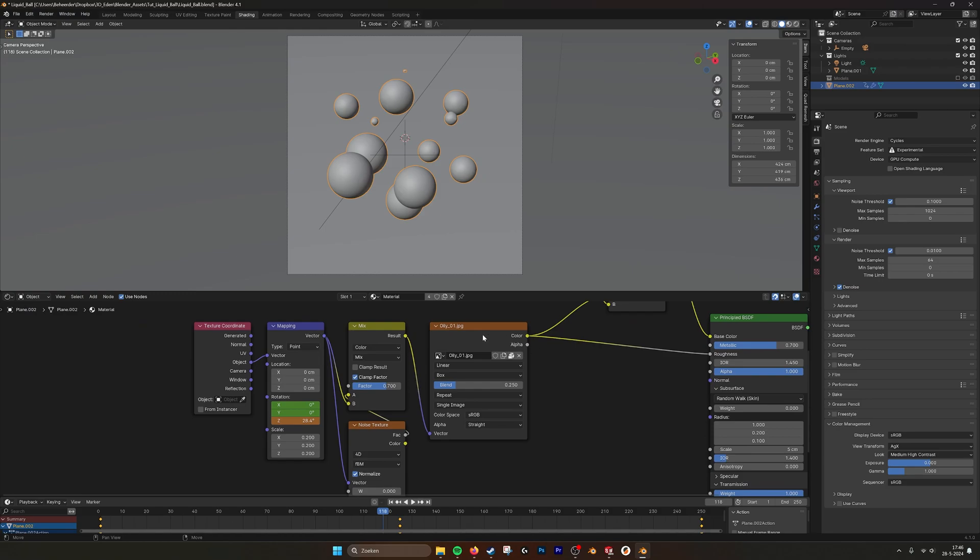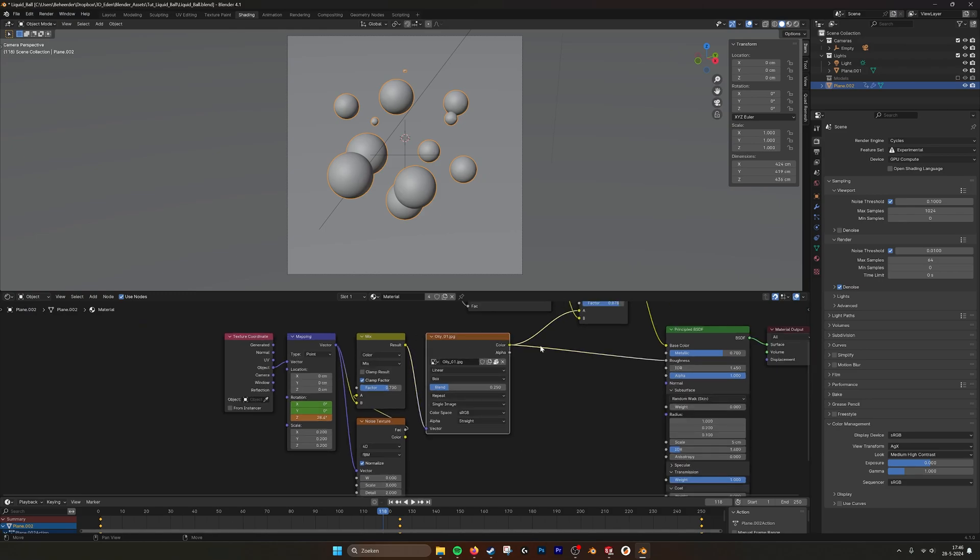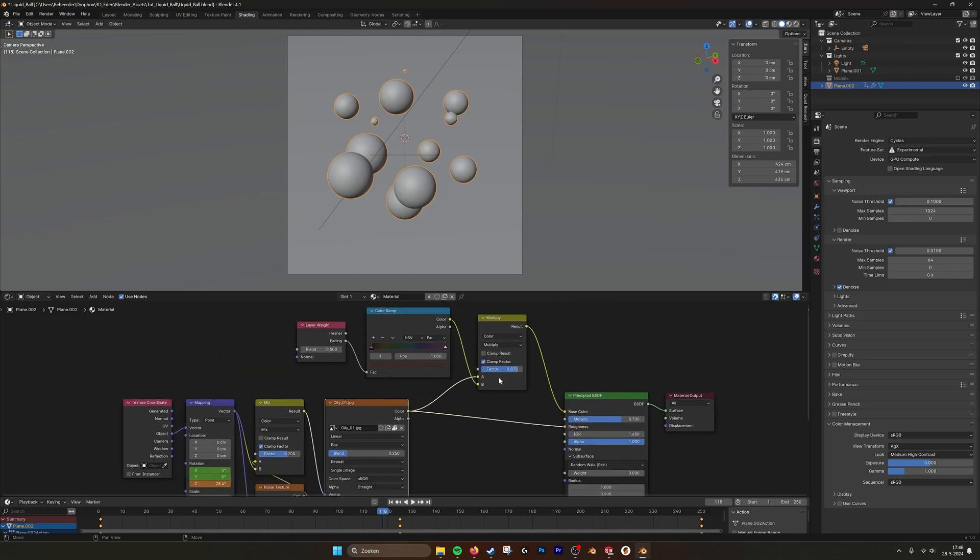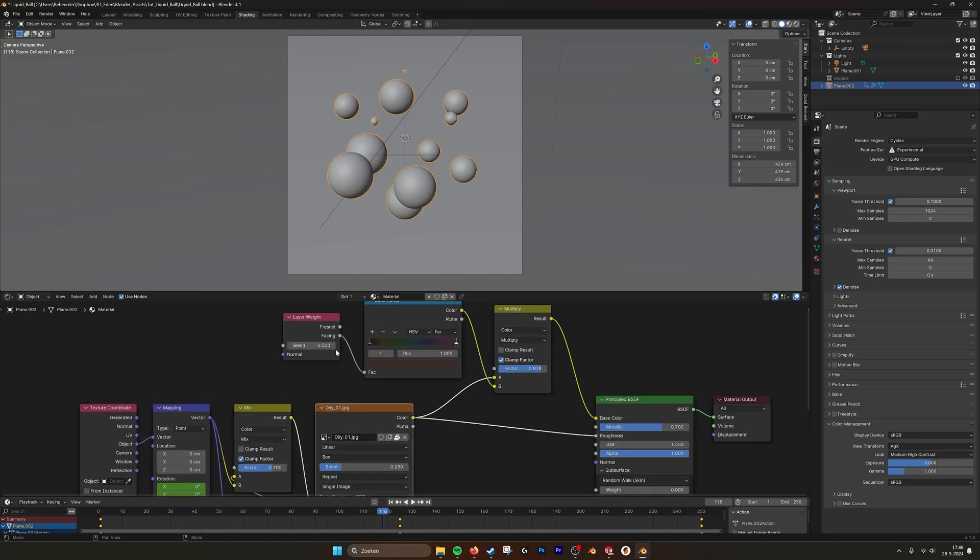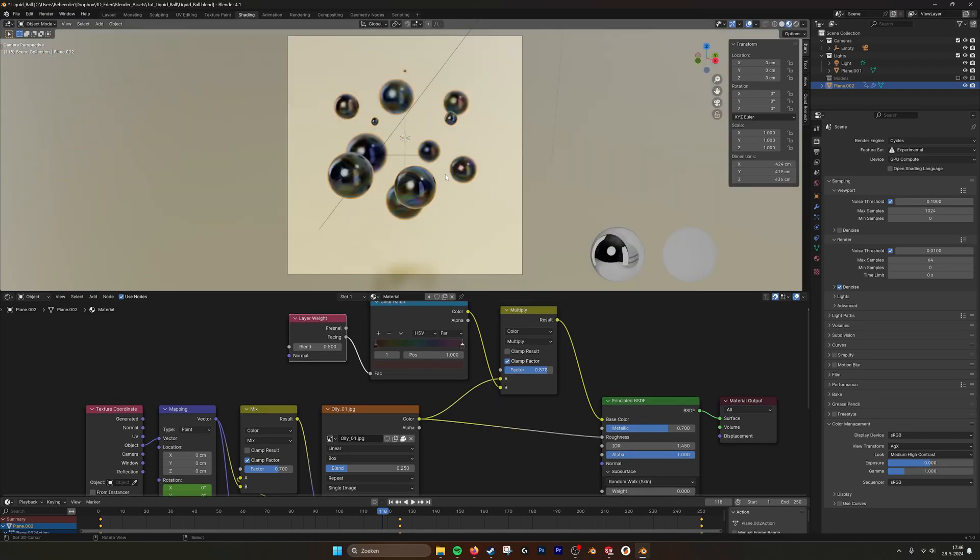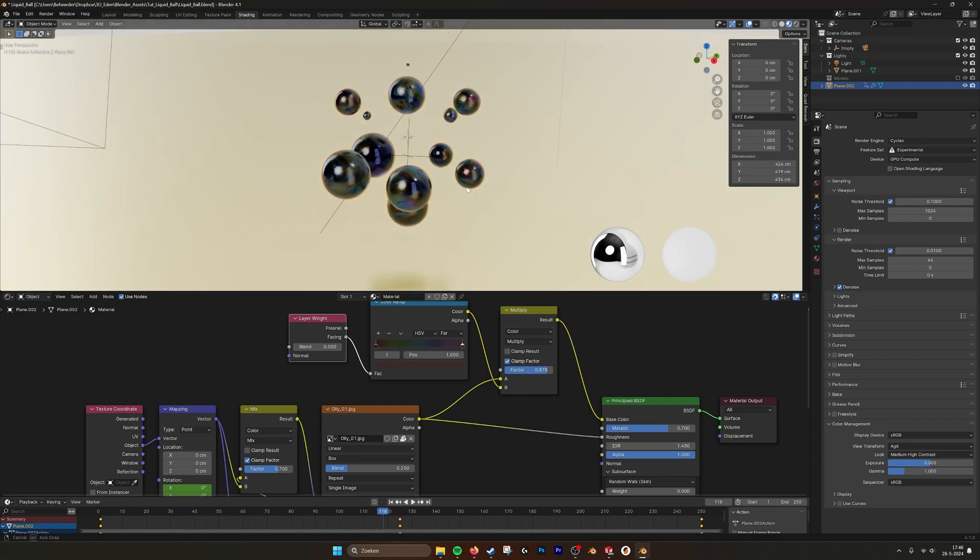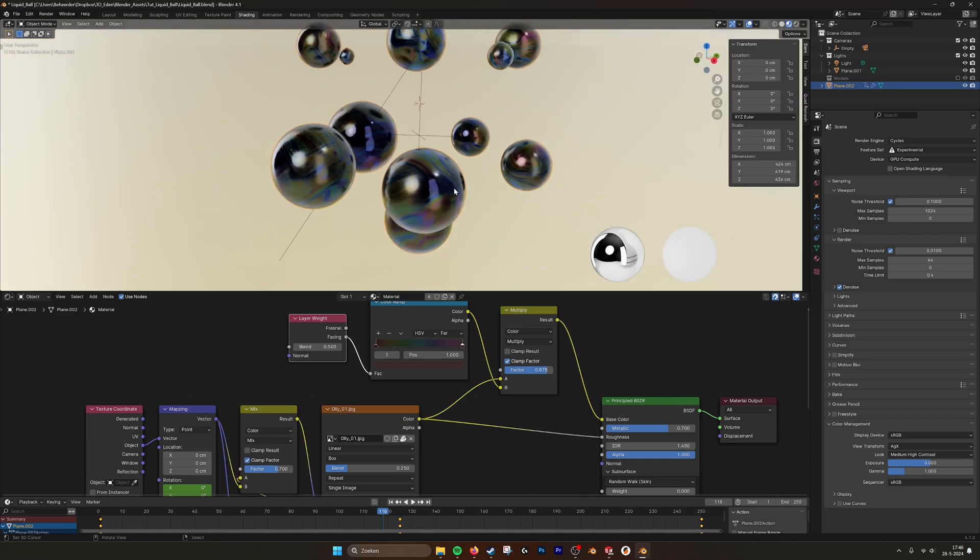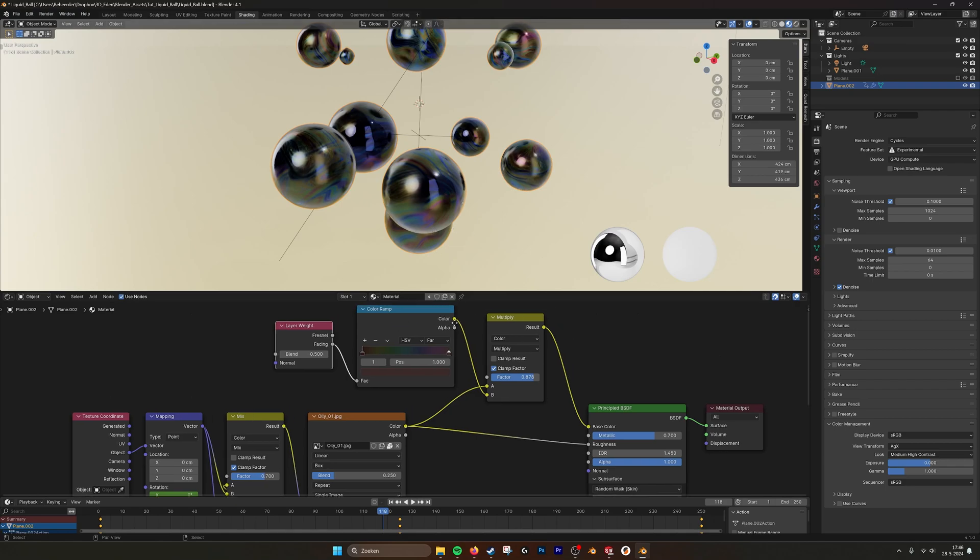I do this with an oily texture that I have. And then I mix in the layer weight, the facing faces. So as you can see, the color of the faces that are facing you is different than the faces that are facing away from you.